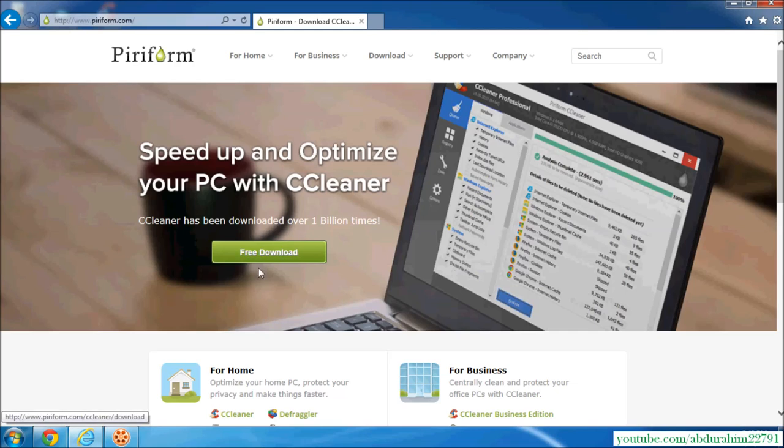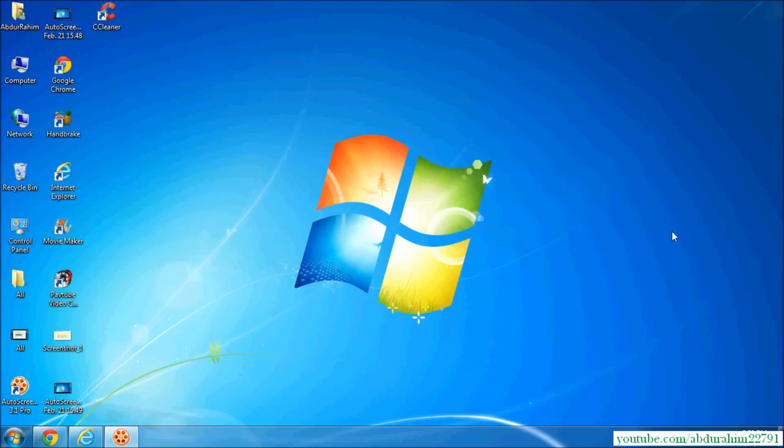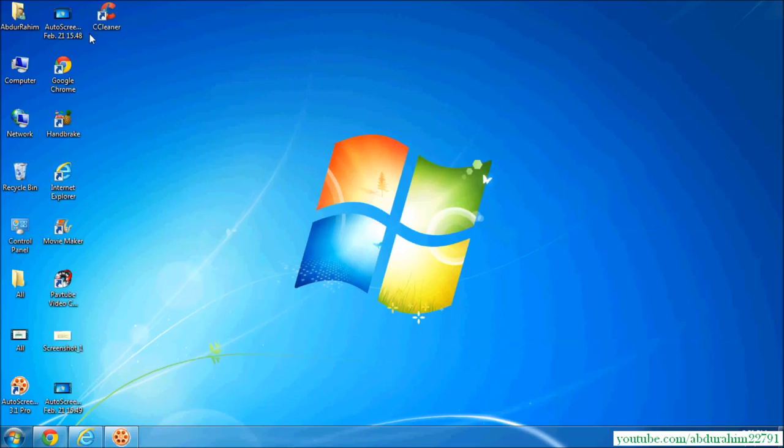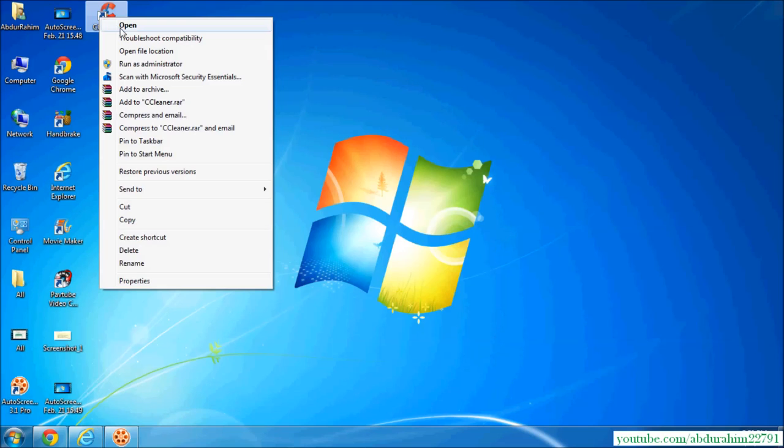I'm going to download it. This is CCleaner. Once I download it by clicking the link on your screen, I will open it.